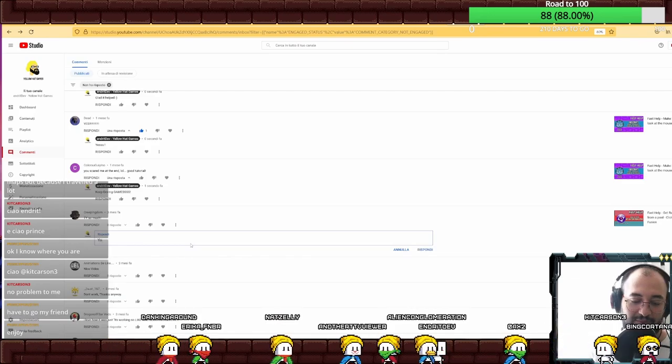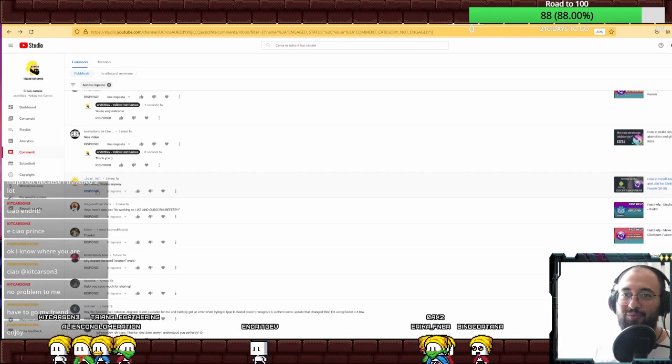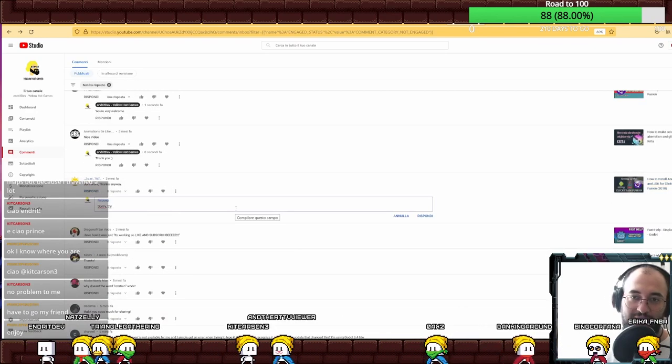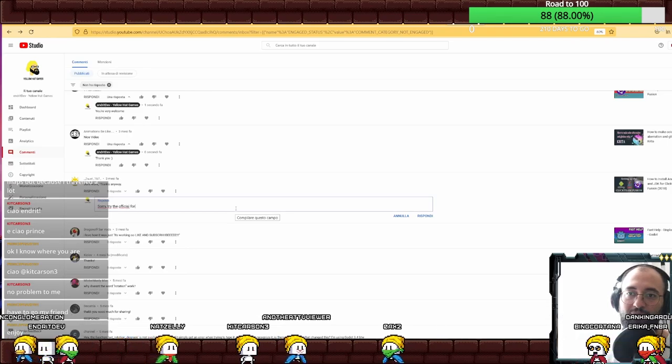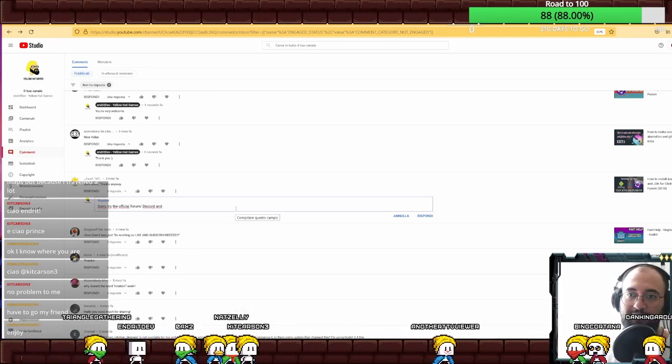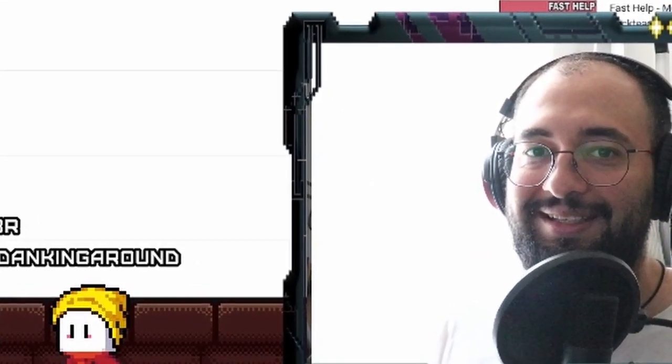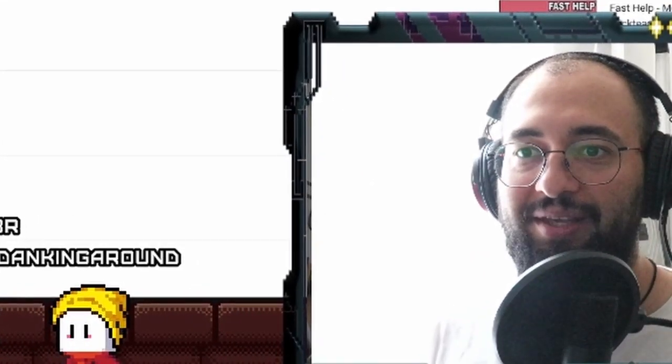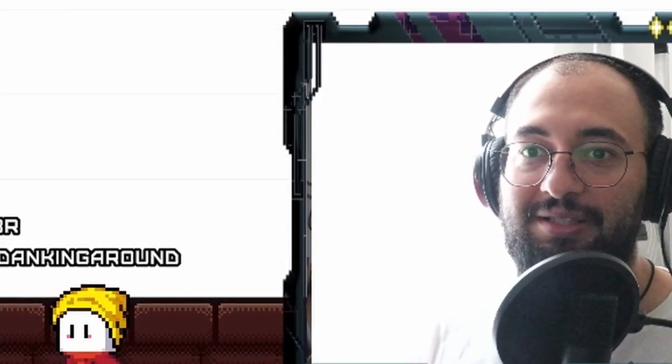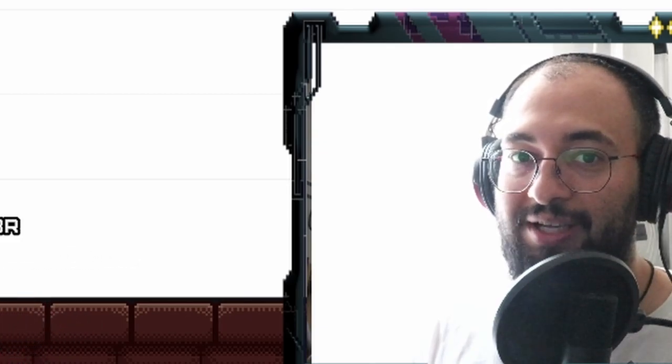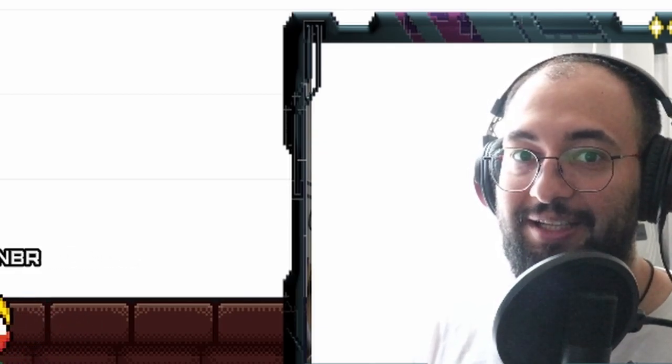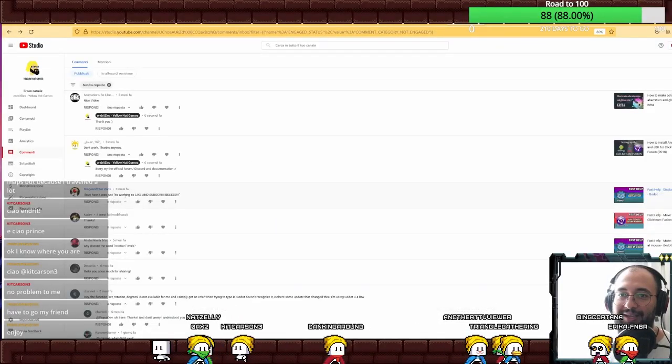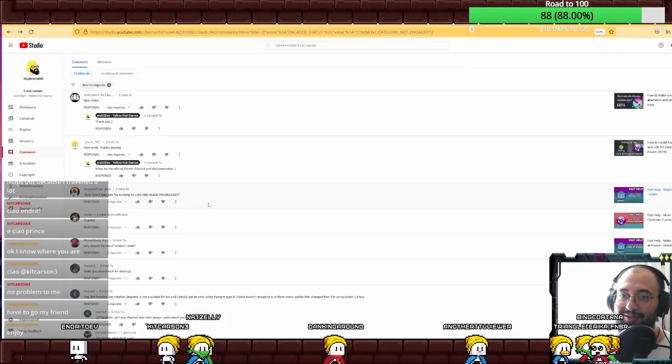Don't work, thanks anyway. Try the official forum, Discord and documentation. ClickFusion, please make something about this. People just don't know how to export for Android, they don't know how to set up the thing. Please make something about this.